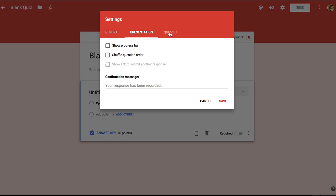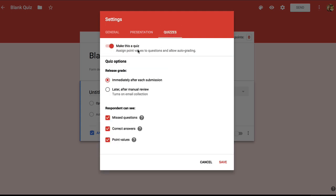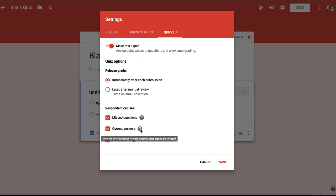Finally, let's move to the quizzes tab and we can see that the make this a quiz option is already toggled on. Below we have two options for releasing grades. If you just have a simple multiple choice quiz, you can choose to release the grade right after they submit. However, if your quiz includes written answers, you'll want to manually review the quizzes and grade them, so you would choose the second option. I'm going to make this a short multiple choice quiz that can be automatically graded. Down below you have some options for what students see when they do get the grades. I'll let students see all of these things and then save everything that I've done in the settings.